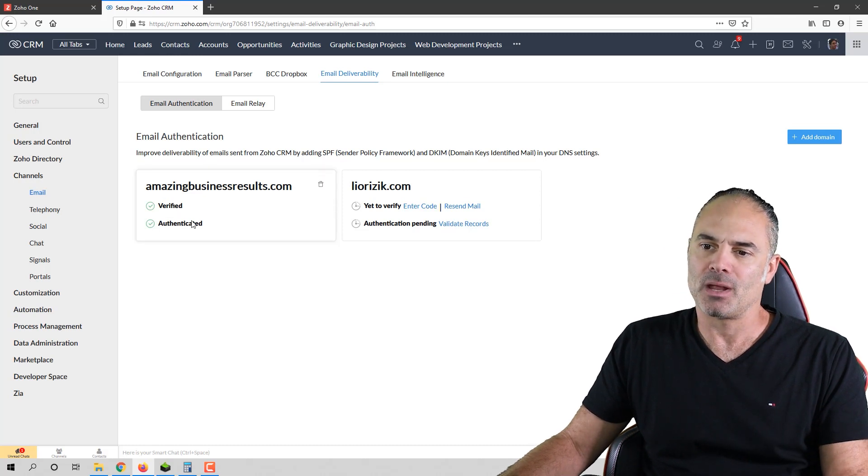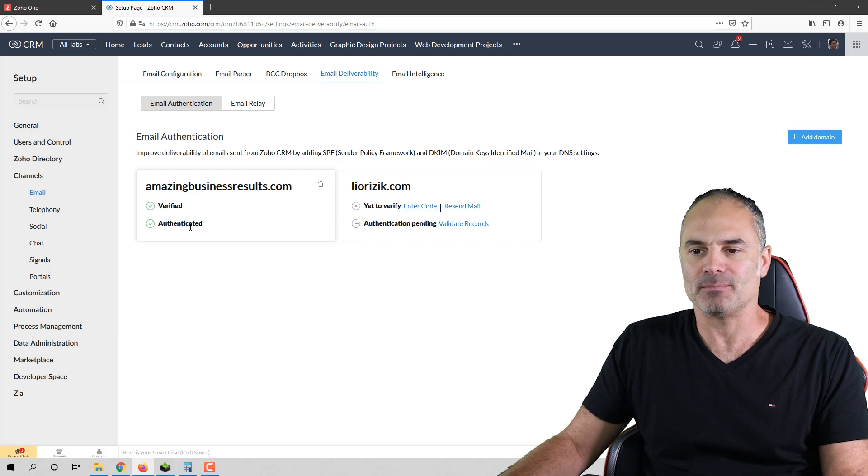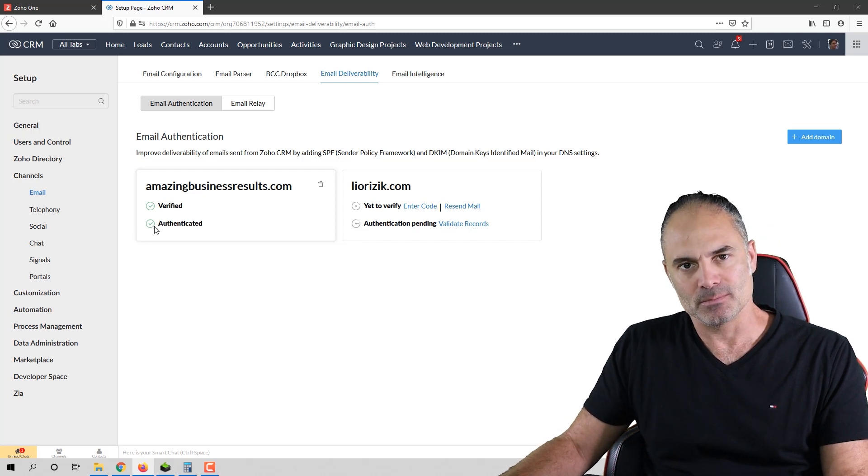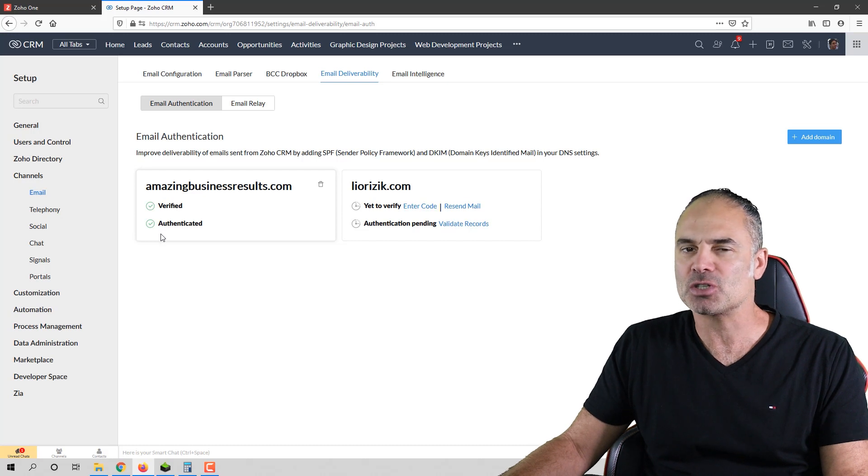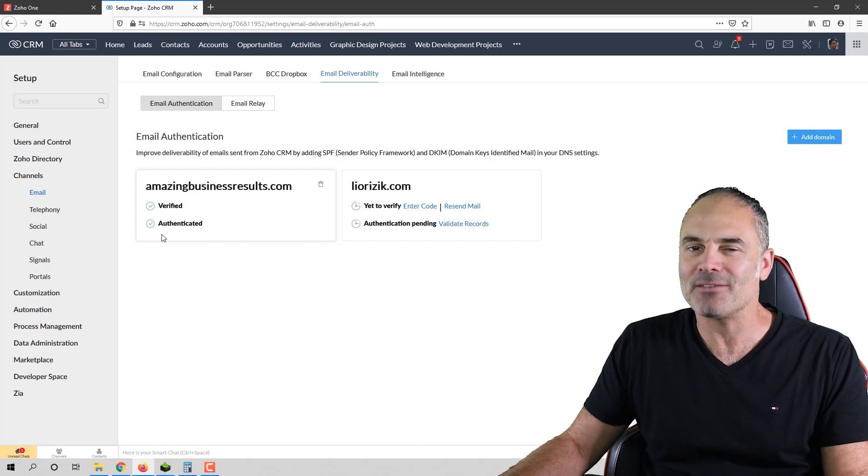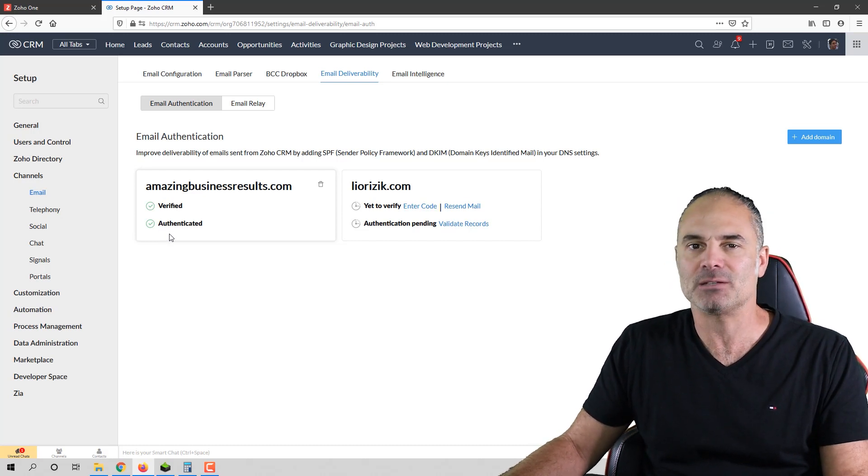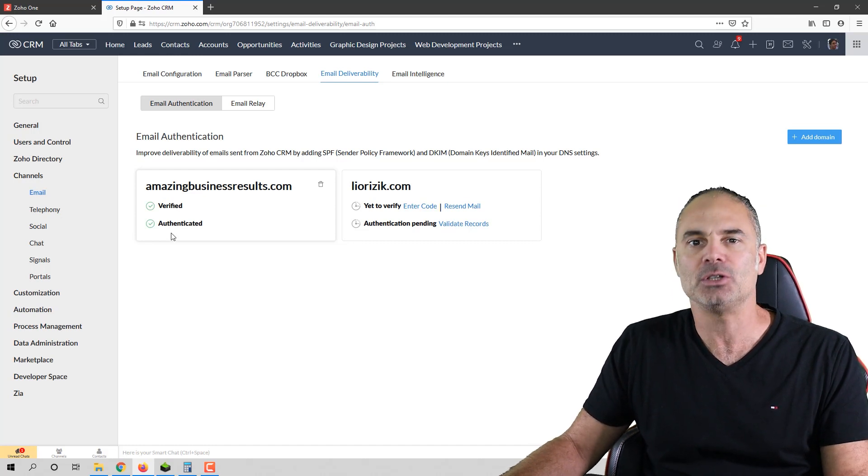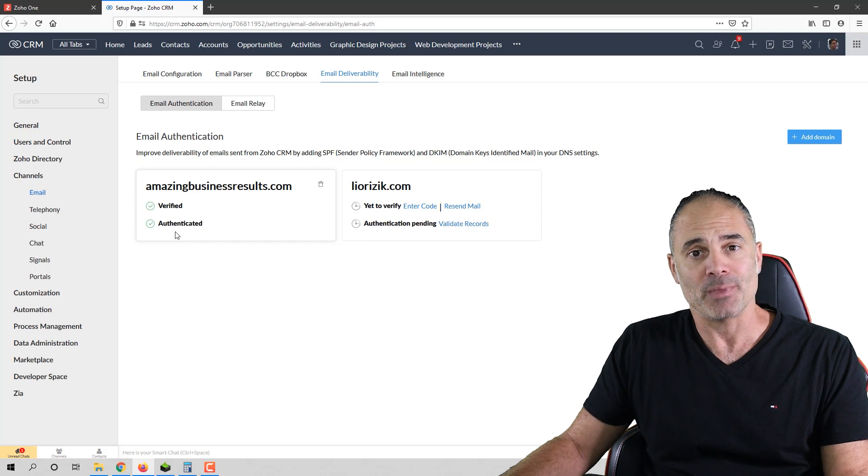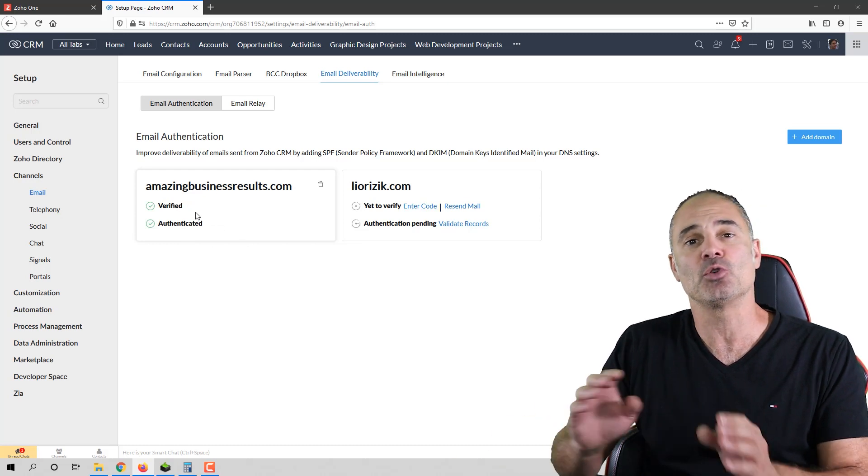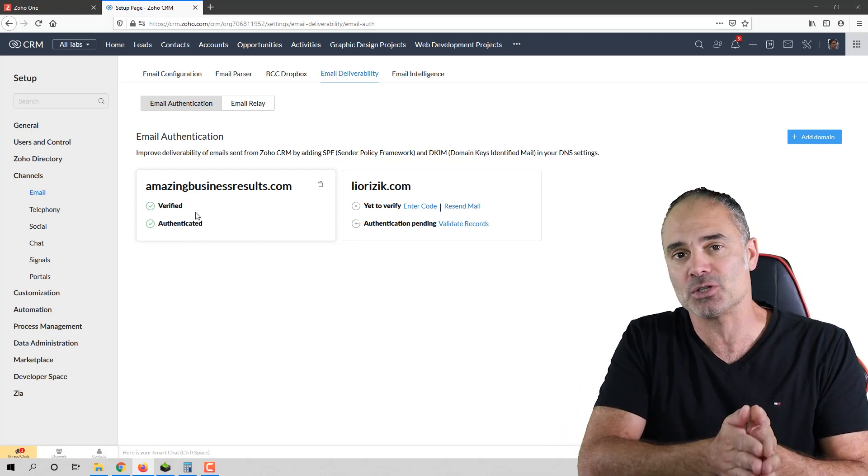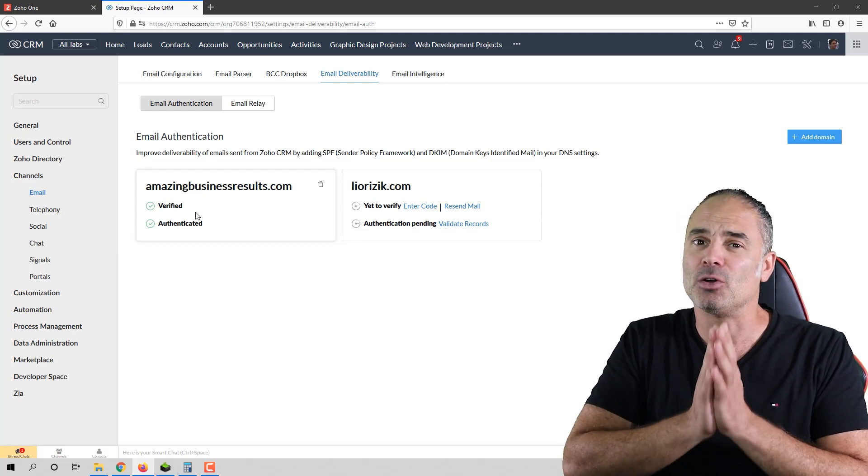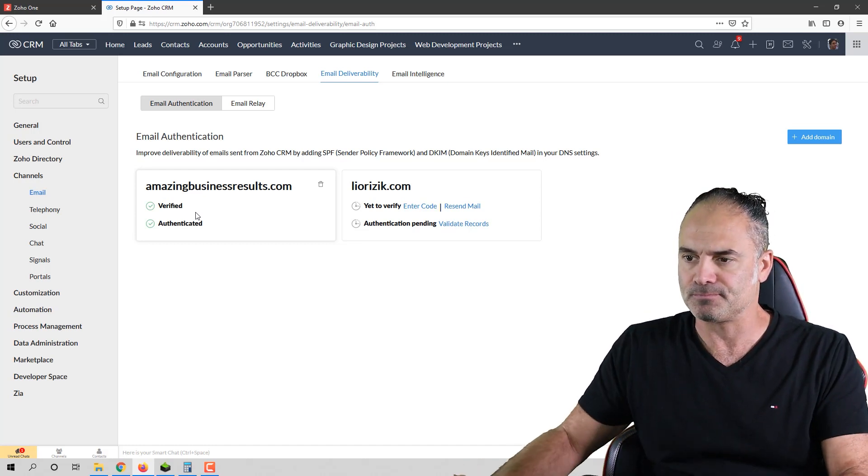Number one, you have the authenticated section. The authenticated need to have a checkbox. If there is no checkbox, you do not have authentication. And that means that the world does not understand that you own your domain. And the emails that are being sent from your domain are going to the garbage. They go to spam or maybe go to the promotional folder.